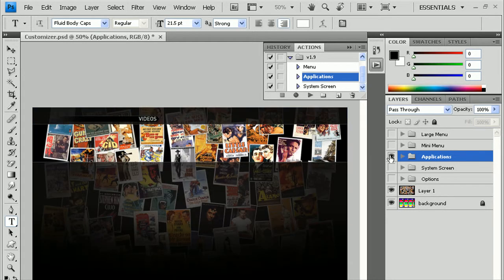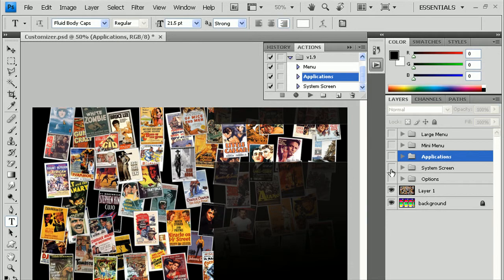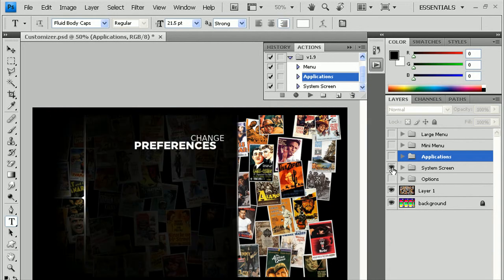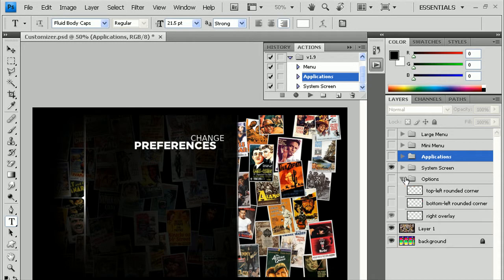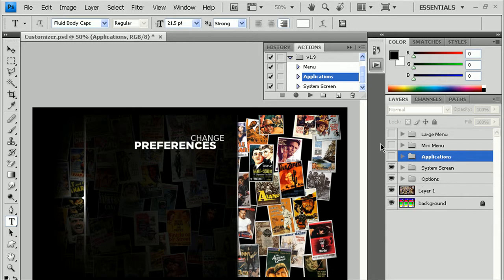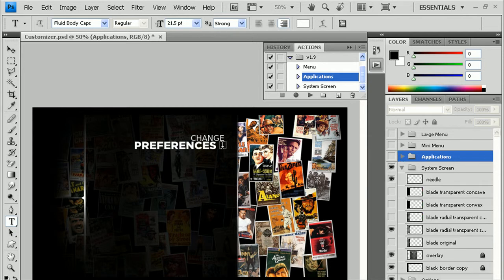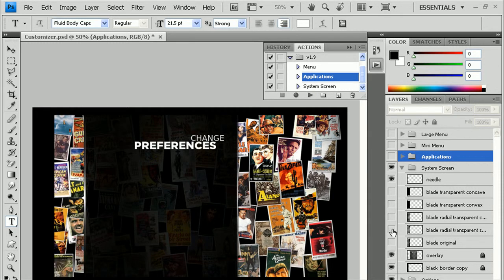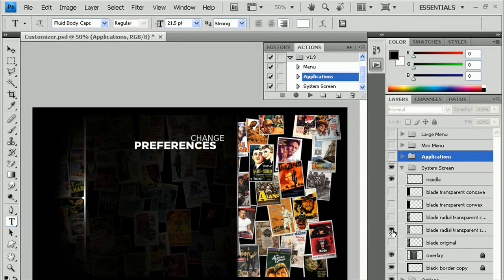Okay, so next is the system screen. For the system screen, you can leave the options on, or at least the right overlay. And for the system screen, not much you have to change here, just that left blade on the left side here. This is what we have on by default, and with the needle of course.